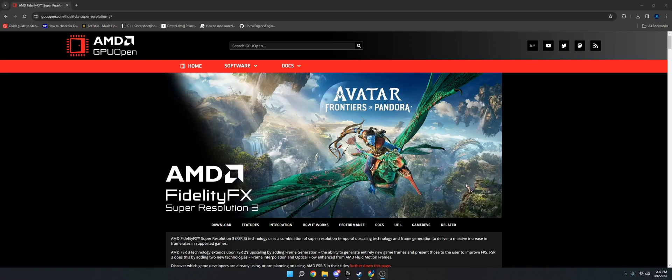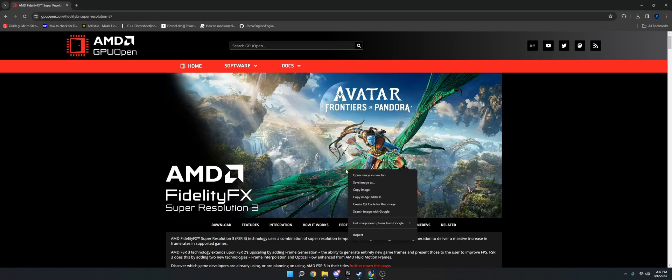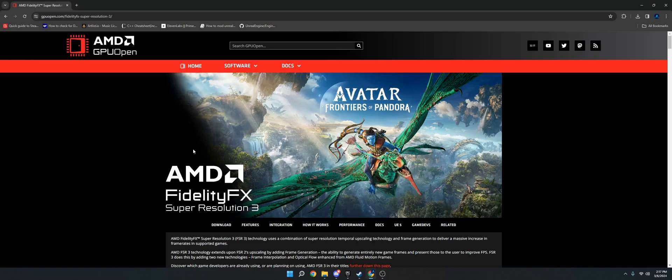Hi, welcome to this tutorial today. What I'm going to show you is how to implement FidelityFX Super Resolution 3 from AMD into your Unreal Engine project. This is used for frame generation and upscaling, AI upscaling. This is AMD's open source alternative to DLSS.